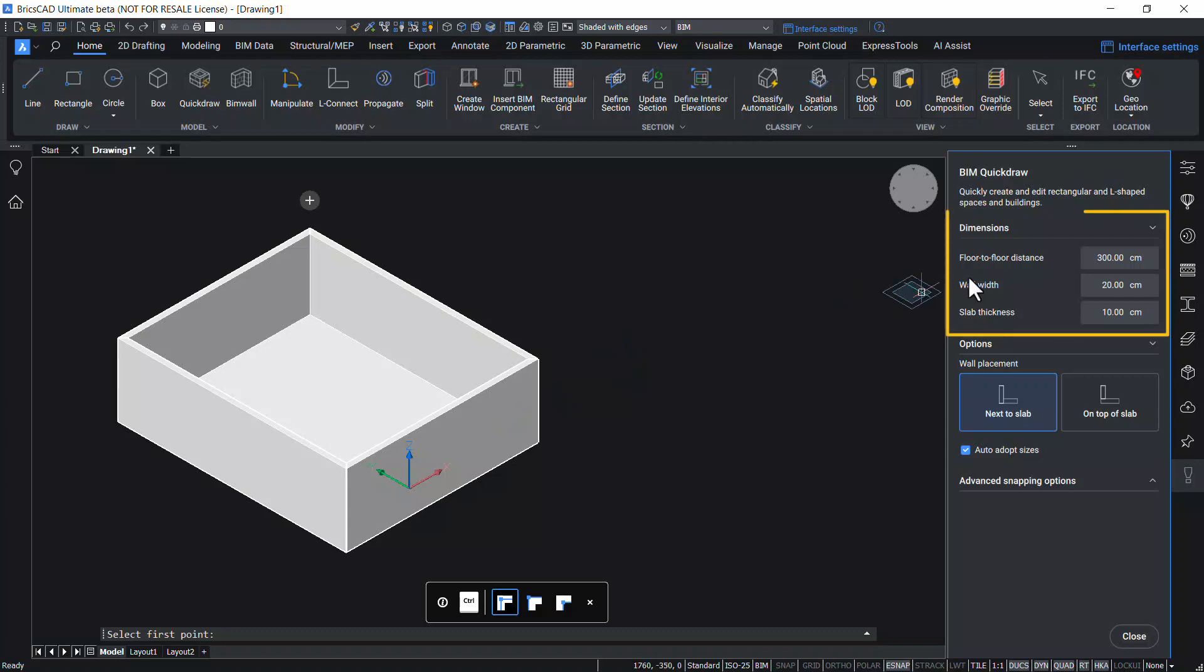These parameters of the wall, such as the floor to floor distance, wall width, and slab thickness, can be specified at the BIM Quick Draw panel.